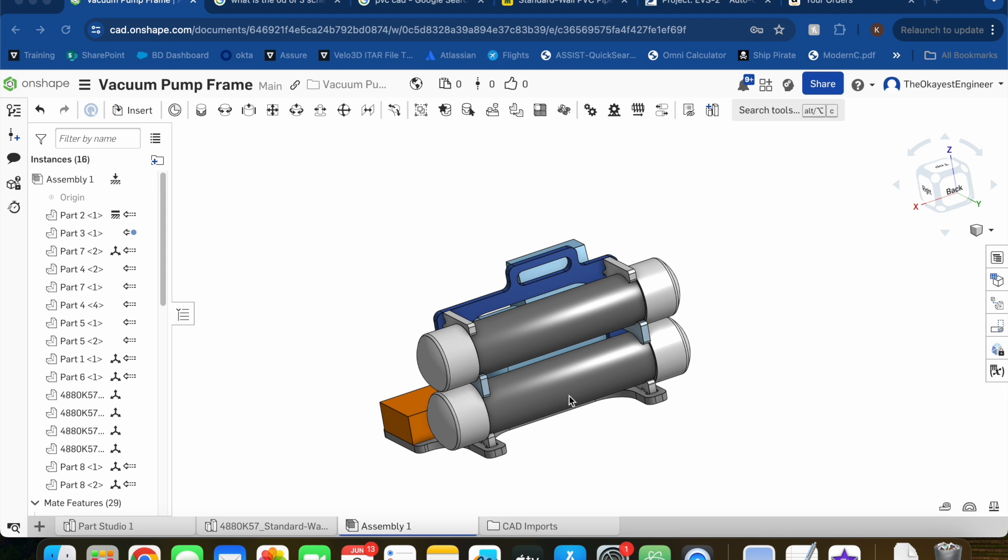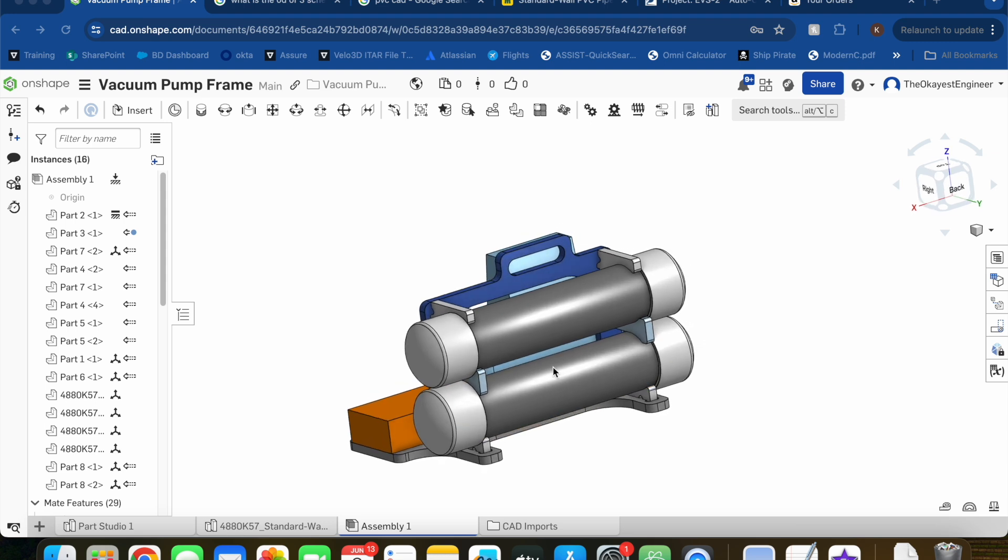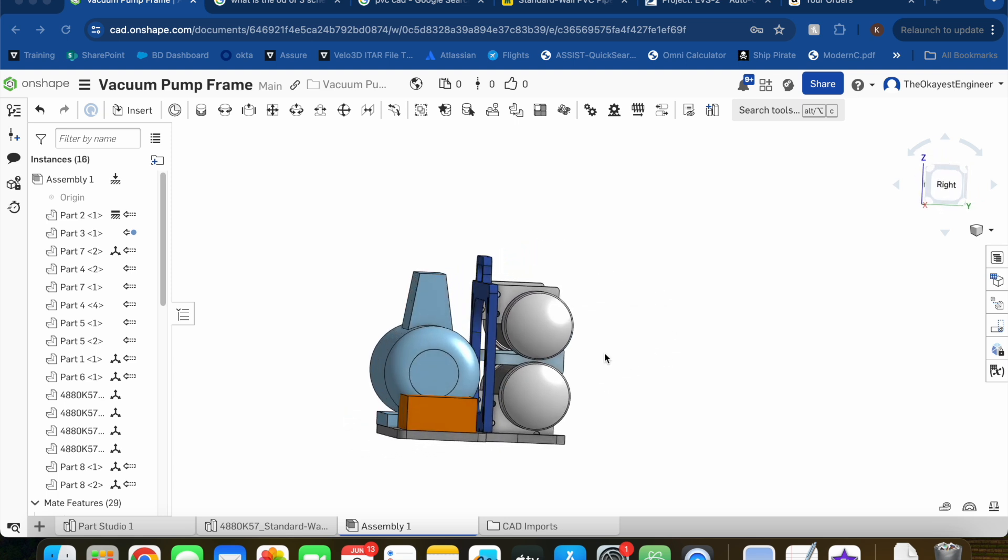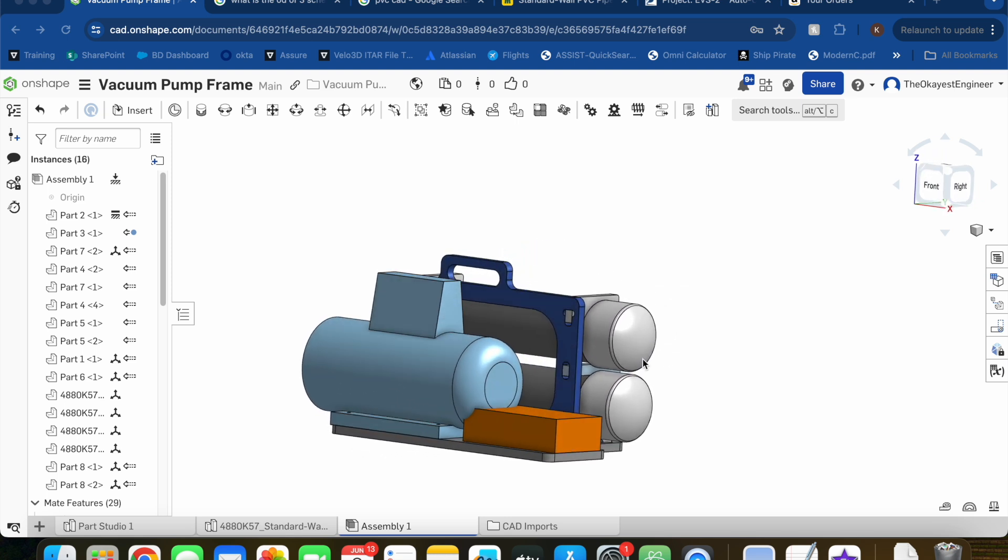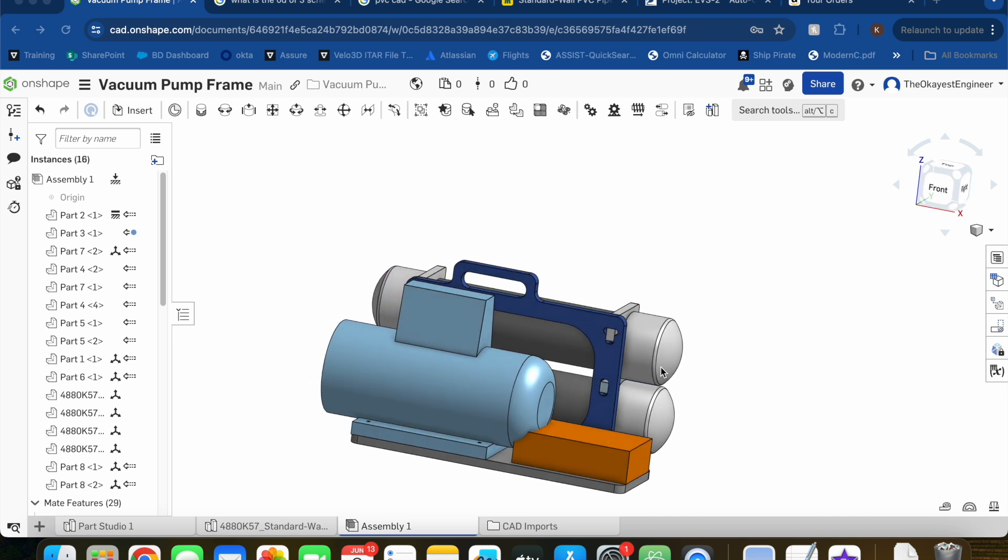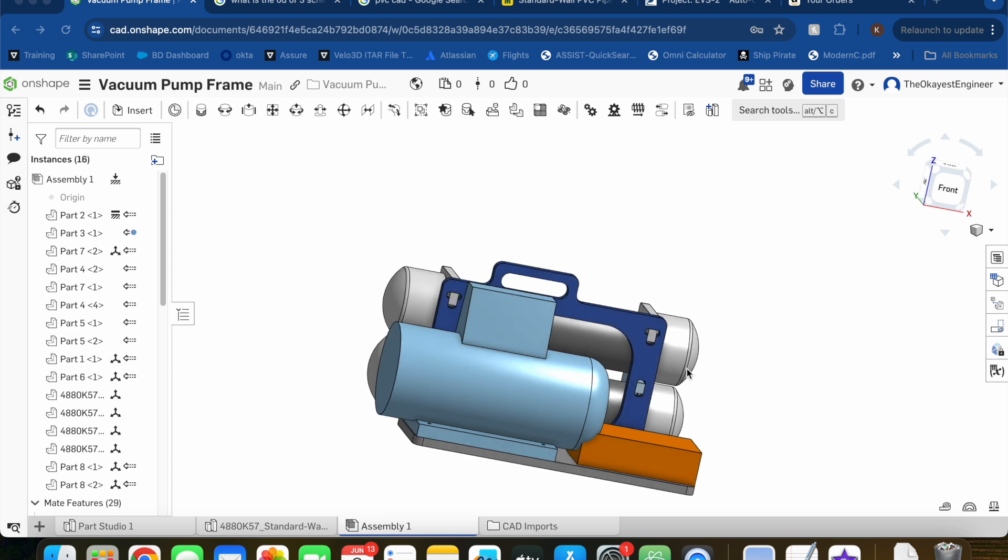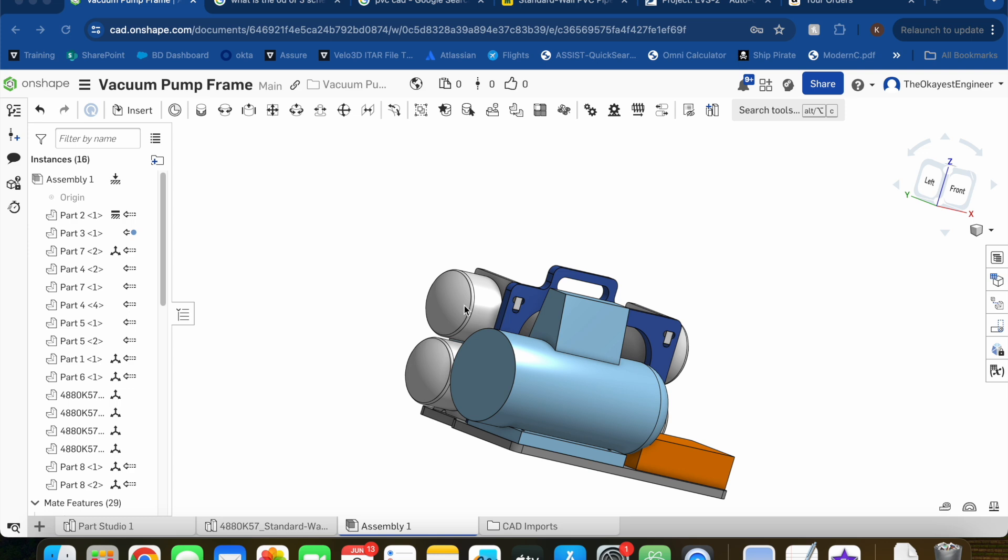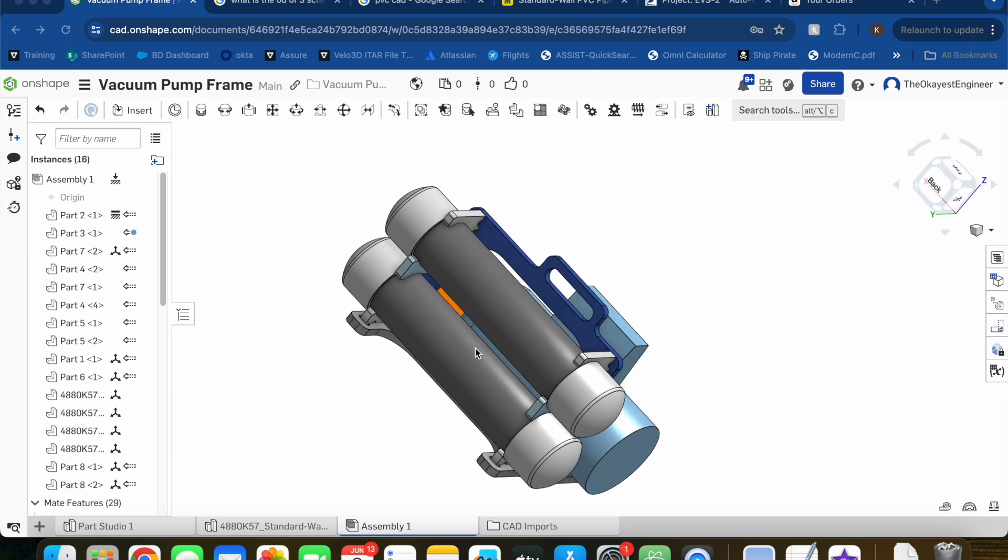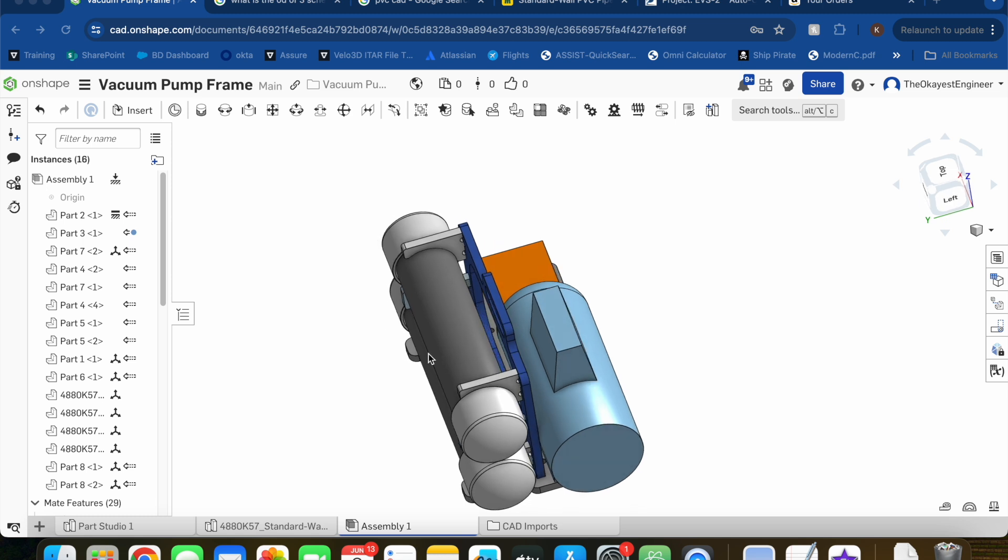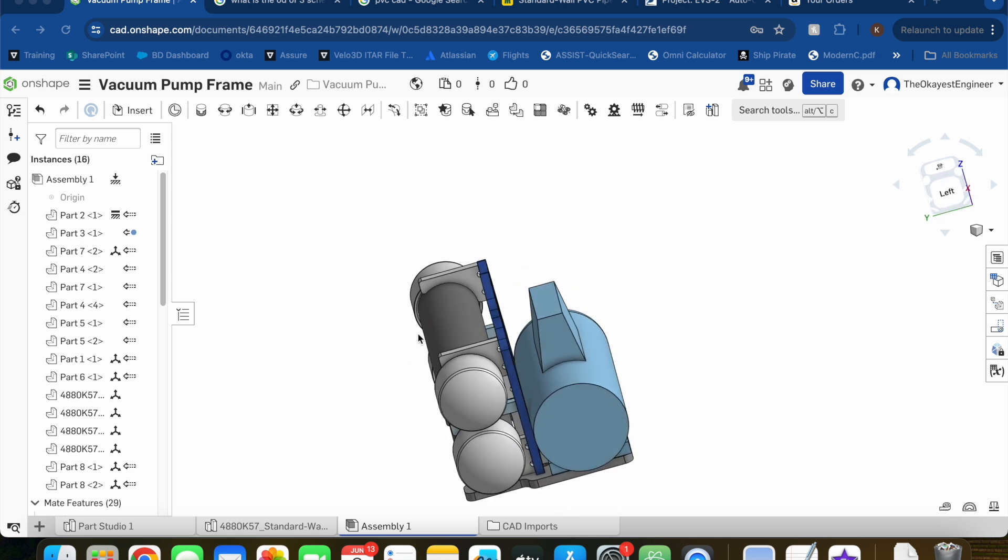Now that the hard stuff's out of the way, let's design a frame to put all this together. For this, I'm using Onshape. I've tried every single free CAD software available, and none come close to how user-friendly and powerful Onshape is. If you're looking to design something new or learn CAD, I highly encourage you to check out Onshape.com.